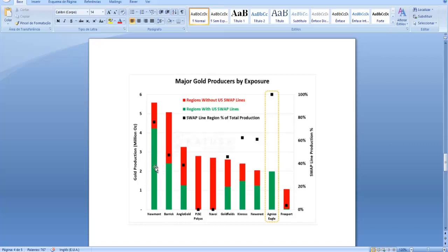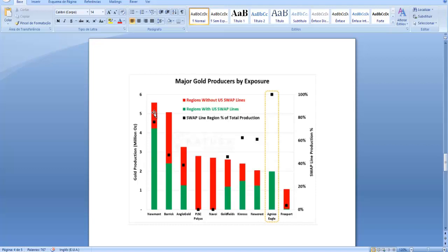As we can see in the case of Newmont, this green area, which is the biggest one, reflects their exposure to regions with US swap lines, which is a good thing in this scenario. The red area reflects its exposure to regions without US swap lines. As you can see in the Newmont case, the biggest part of their production is within regions with US swap lines.